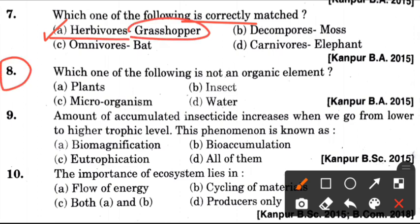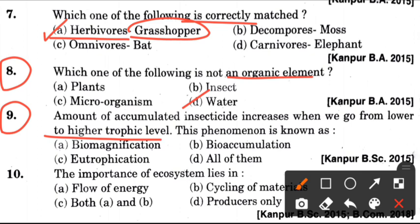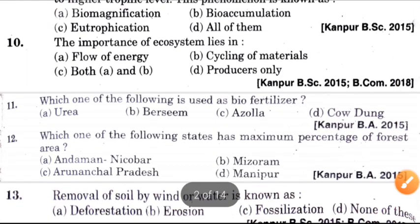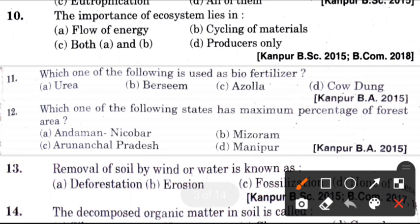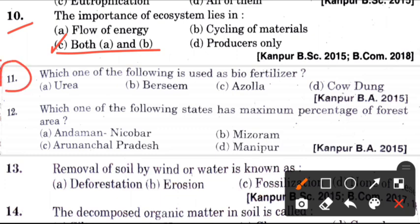Eighth question: Which one of the following is not an organic element? Answer is D, which is water. Next question: Amount of accumulated insecticide increases when we go from lower to higher trophic level. This phenomenon is known as? Answer is A, which is Biomagnification. Tenth question: The importance of ecosystem lies in? Answer is C, which is both A and B. Now, which one of the following is used as bio-fertilizer? Answer is C, which is Azolla.